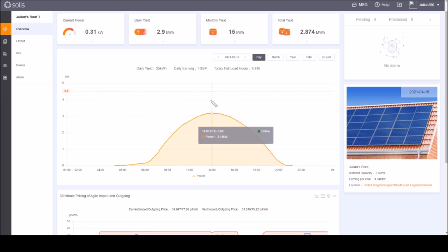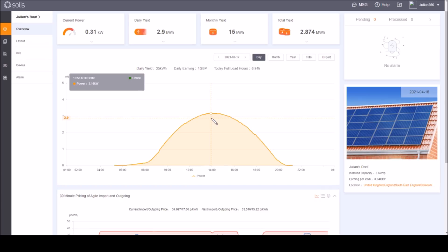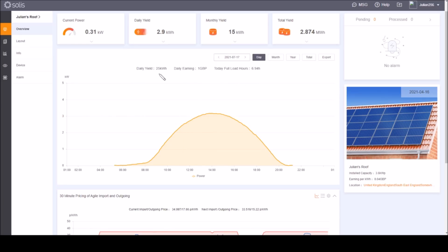You don't get the full 3.6 kilowatts which is rather disappointing because there's 3.8 kilowatts of solar panels, a 3.6 kilowatt inverter, and on this warm sunny day I only managed to get just under 3.2 kilowatts peak of solar, but there was a good yield this day. It was 25 kilowatt hours.